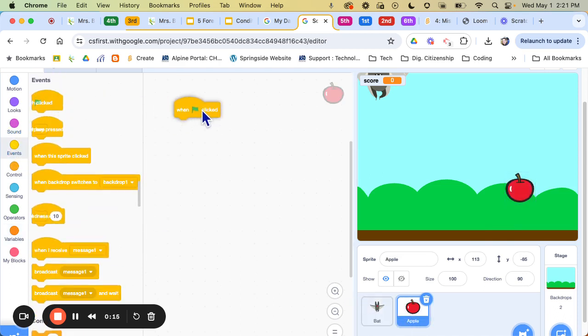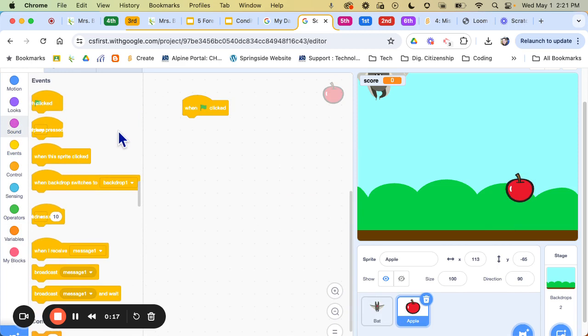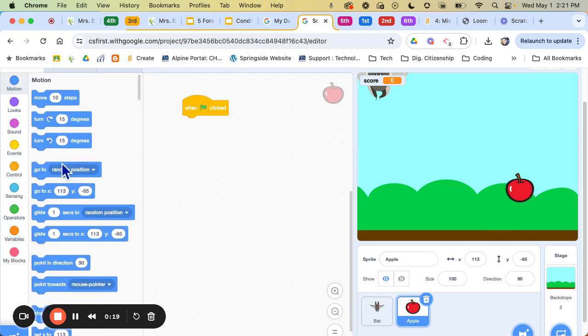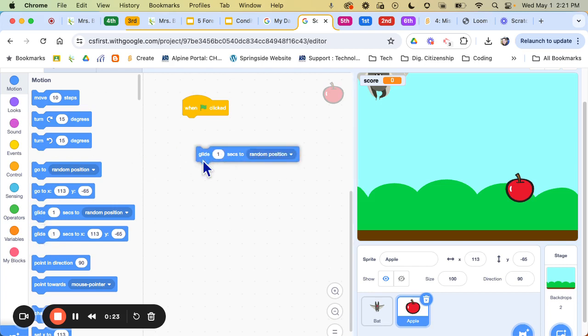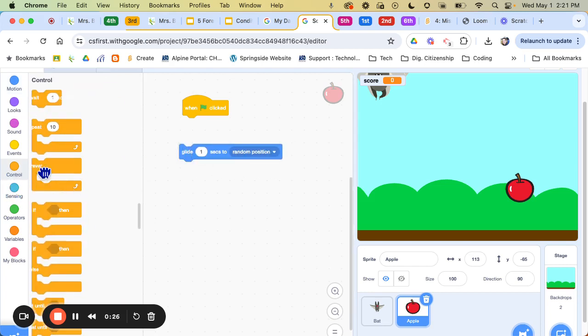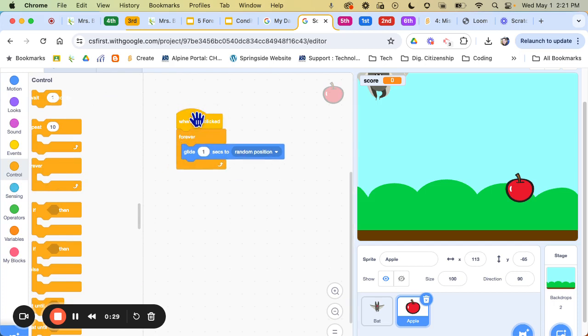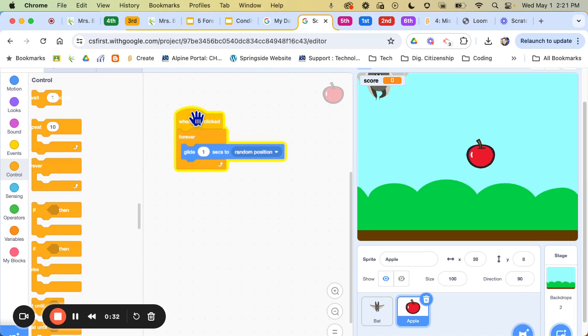So I'm going to tell the flag to forever glide to a random position. So I'm just going to come over here and put this in a forever loop. So now I can have it glide to a random position.